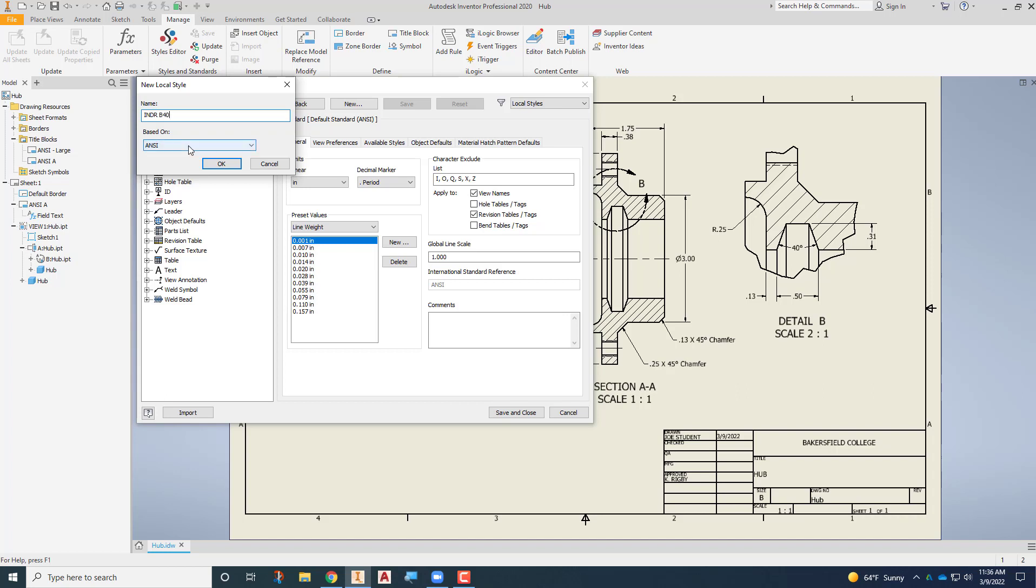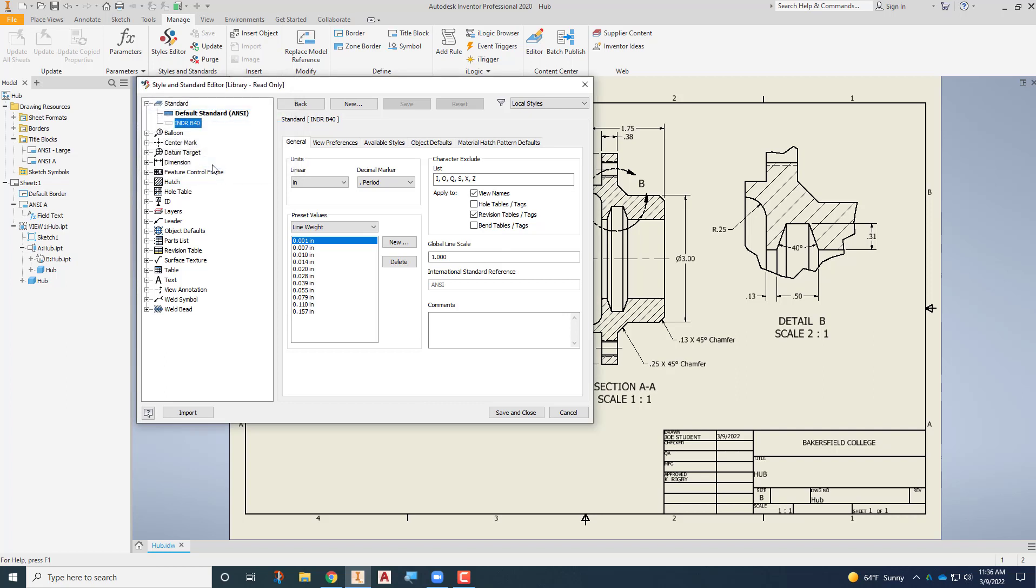We're going to base it on that ANSI, the one that's above there. Choose OK and then we'll go ahead and double click right here to make it the active style.